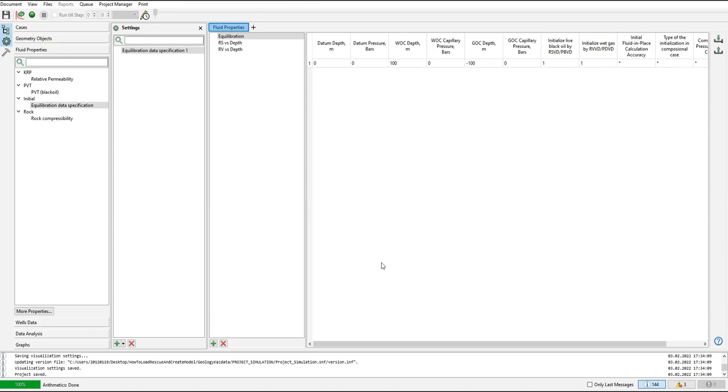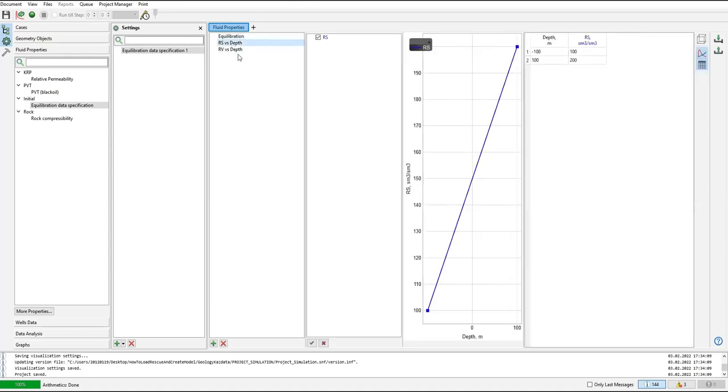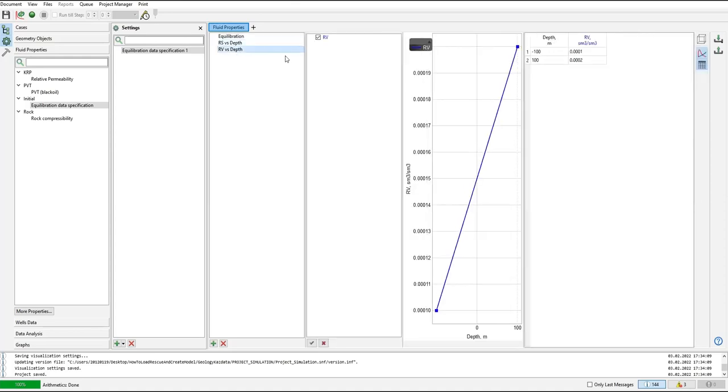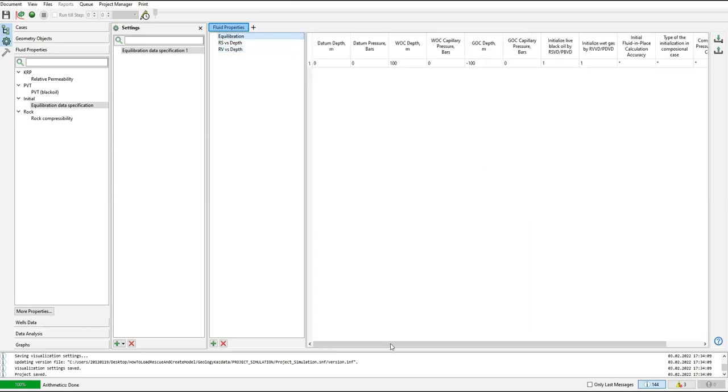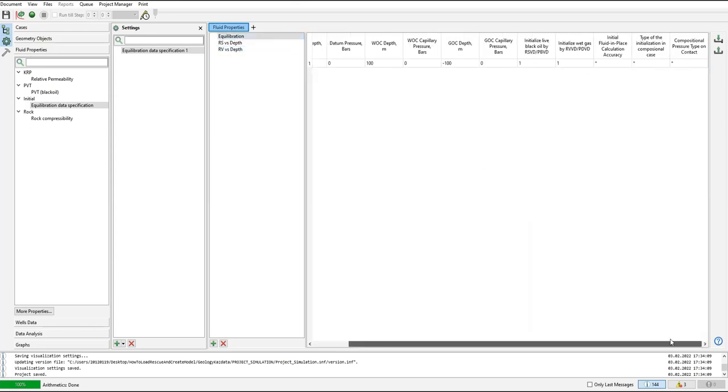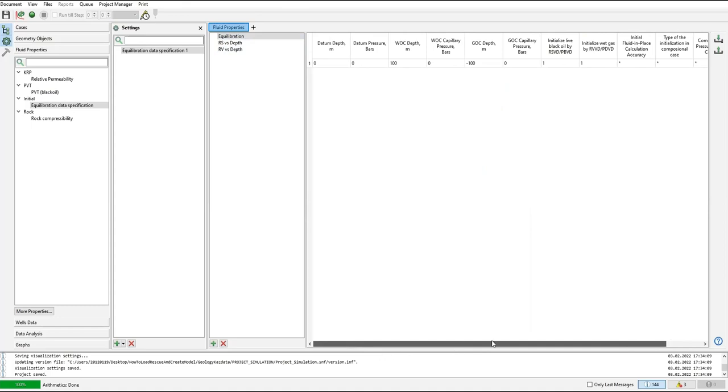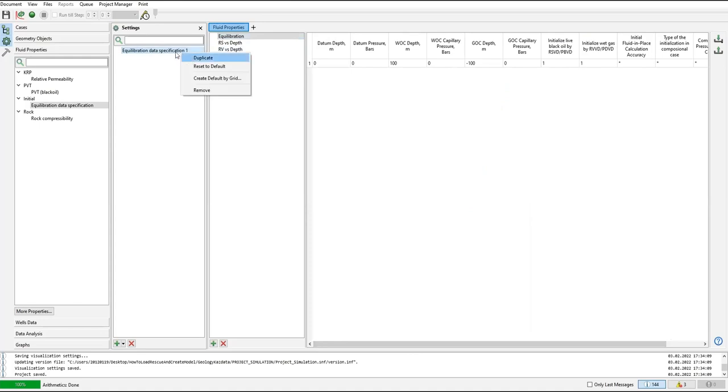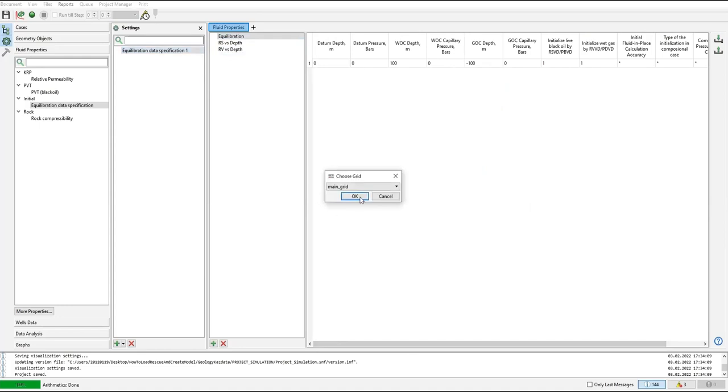Before anything, in virgin condition, the equilibration and data for RS versus depth and RV versus depth. We don't have the data here but for simplicity T Navigator can help us. Right click, create default by grid. T Navigator will calculate it for us.